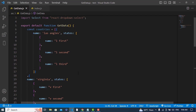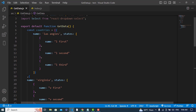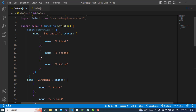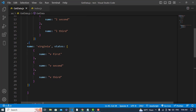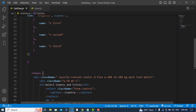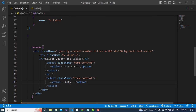First of all, I have written the data — these are the countries. For example, the country is Los Angeles and the cities are the first, second, and third. Also Virginia has first, second, and third cities or states.